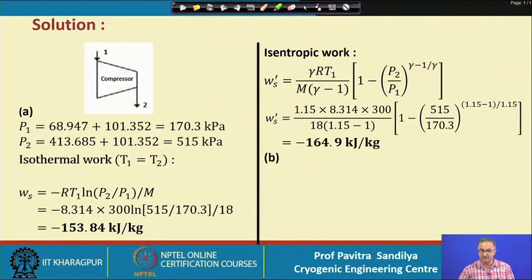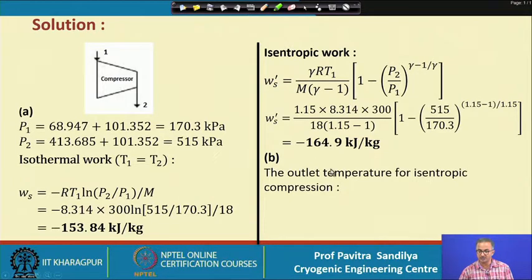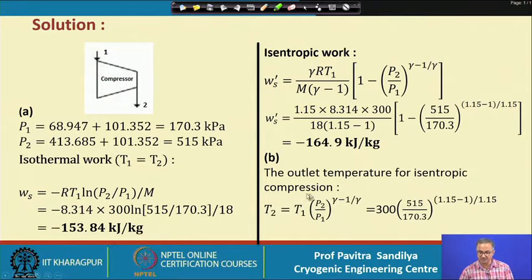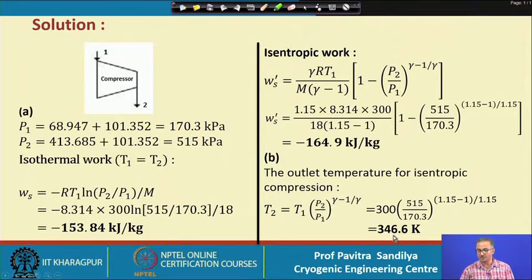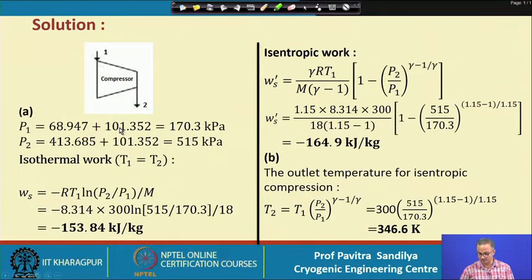In the next part, we determine the outlet temperature for isentropic compression using the formula seen earlier. Plugging in the values of the variables, we get the outlet temperature as 346.6 K, meaning there is about a 47 Kelvin increase in temperature due to this compression.